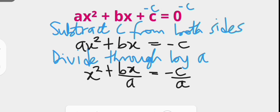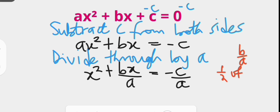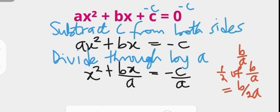At this point we are going to add a constant to both sides. The constant to be added is such that the left hand side will factor as a perfect square. That constant is the square of half of the coefficient of x. The coefficient of x is b over a, and half of it is b over 2a, so we add the square of b over 2a to both sides in order to factor the left hand side as a perfect square.